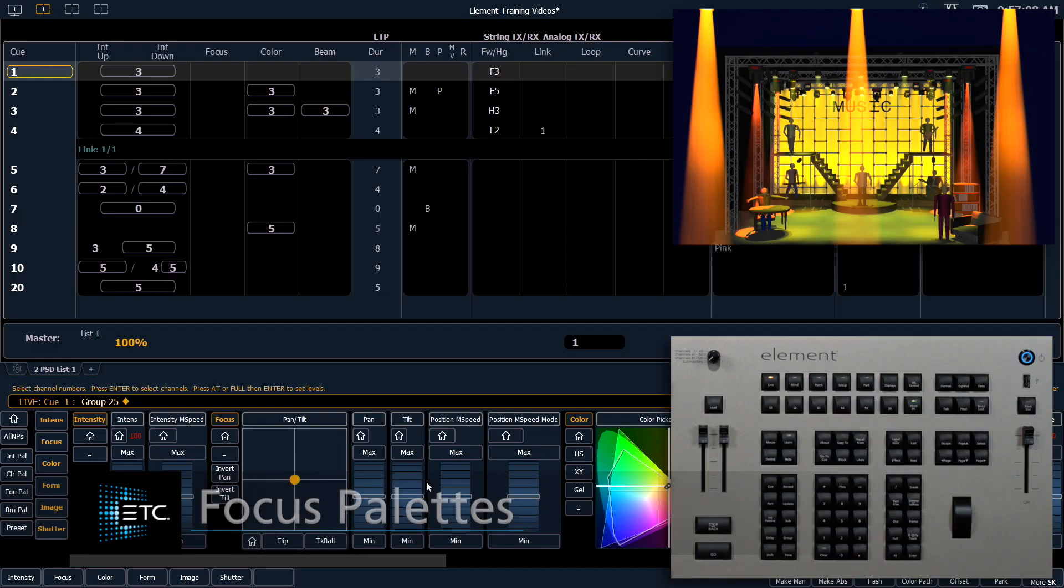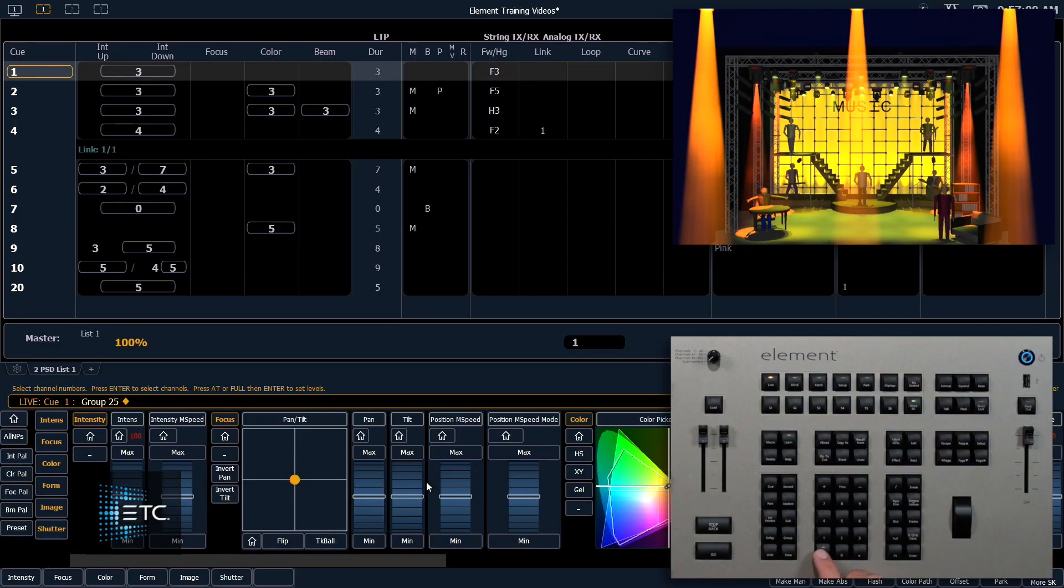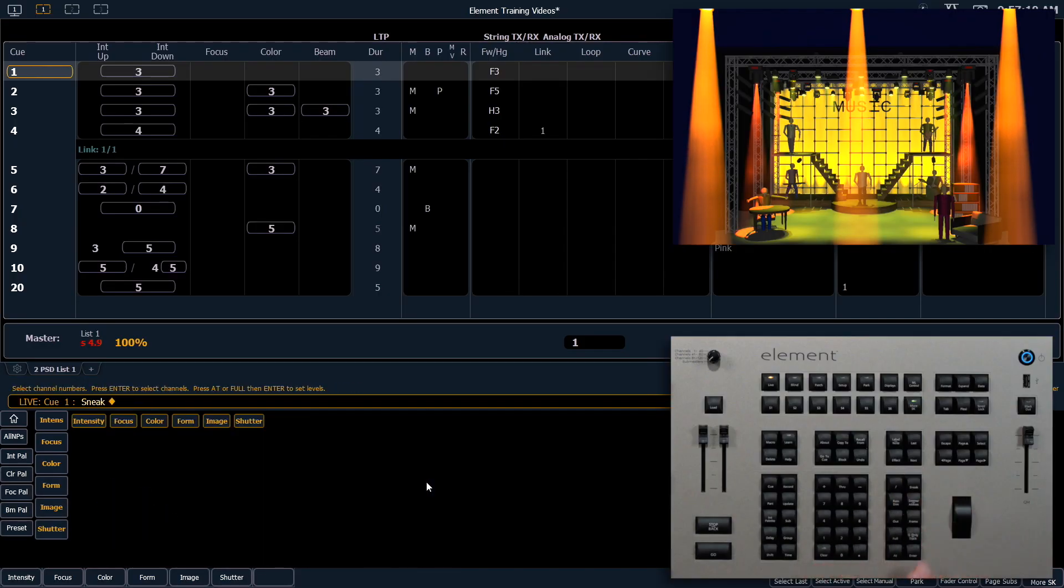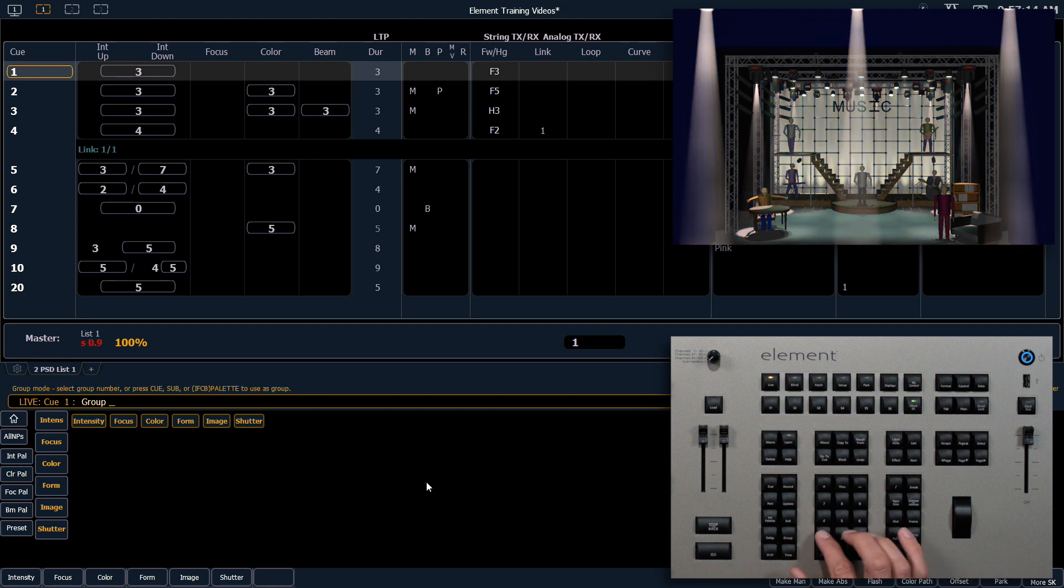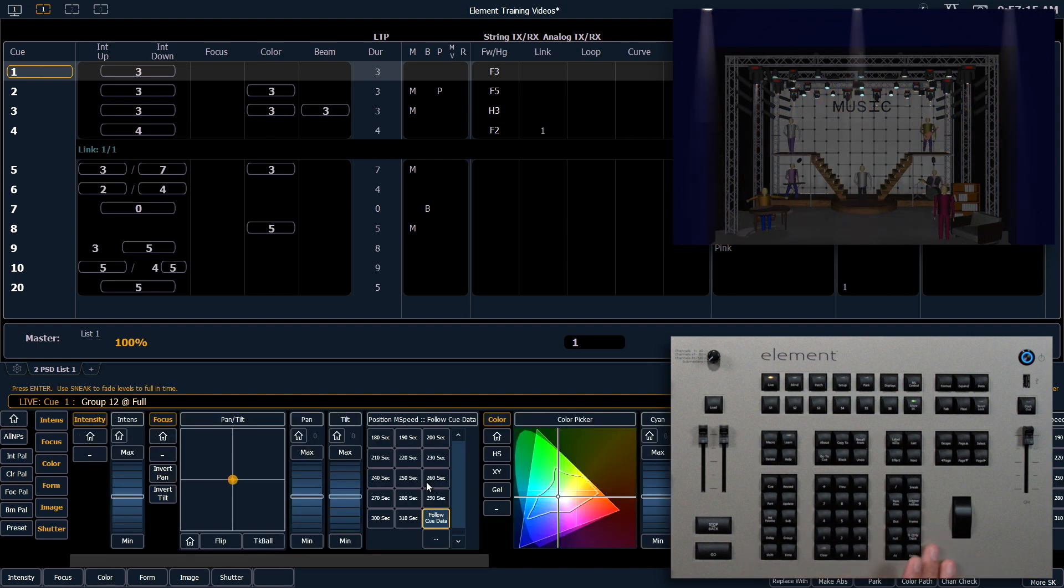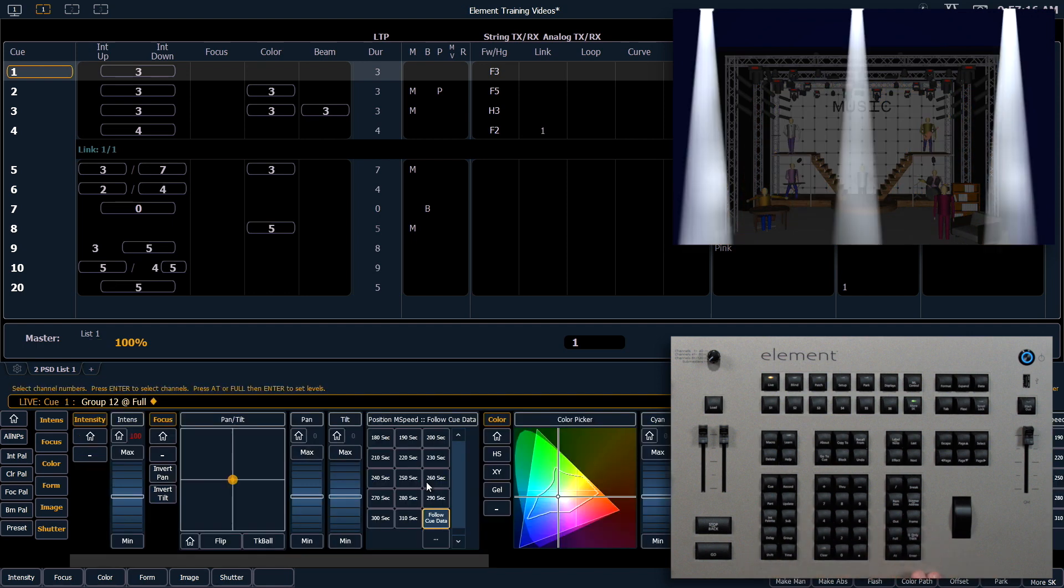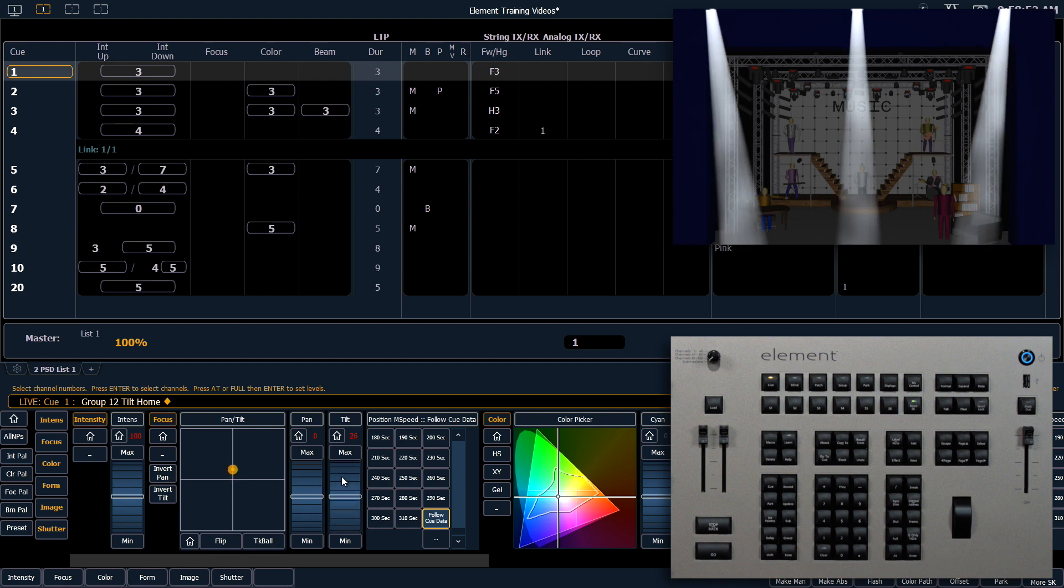Let's check out Focus Palettes. Let's clear Sneak Enter one more time. We're going to bring up Group 12 to full, and I'm going to focus everything on the desk.